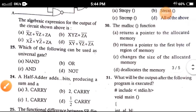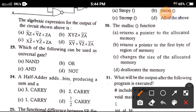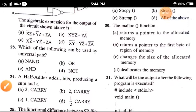Question 23: Which one of the following can be used as a universal gate? The correct option is option D, NAND and NOR.